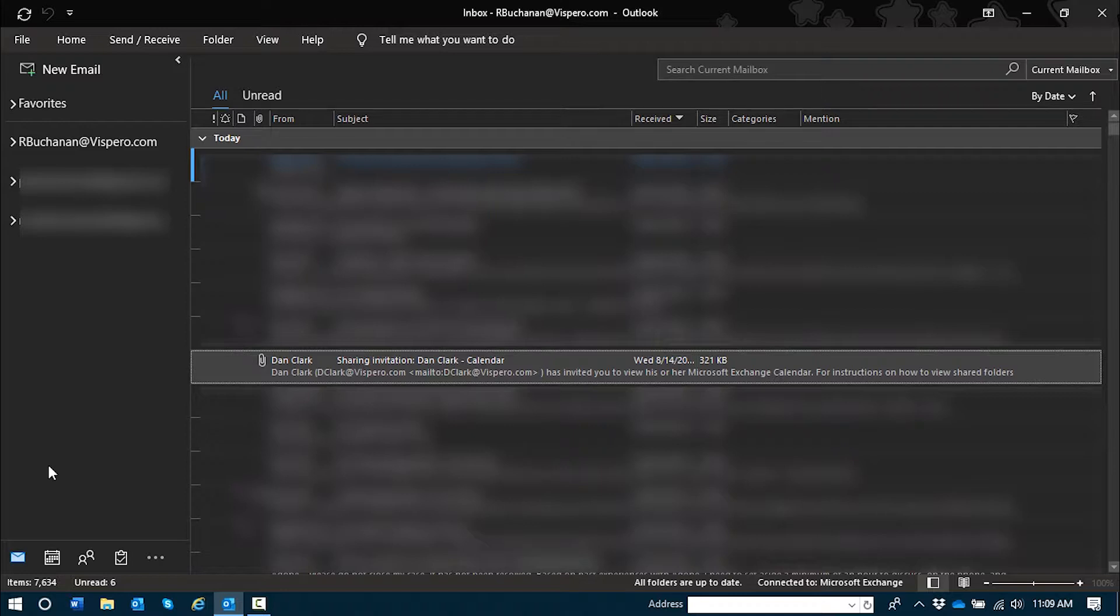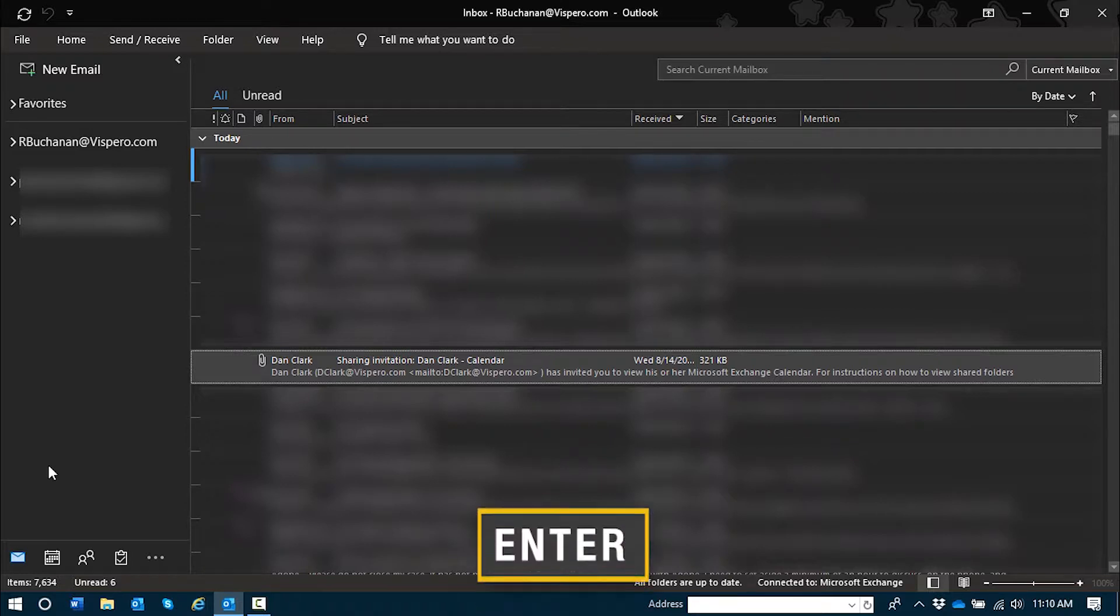For example, if I were to open the contextual menu and look for an accept button like I might in a meeting request, that won't work here. Instead, I'll press enter to open the message.